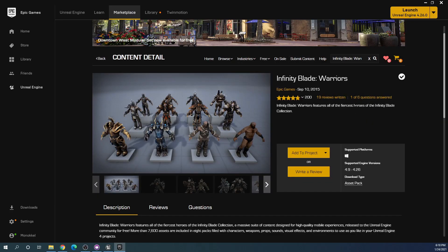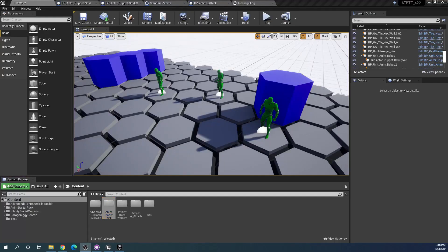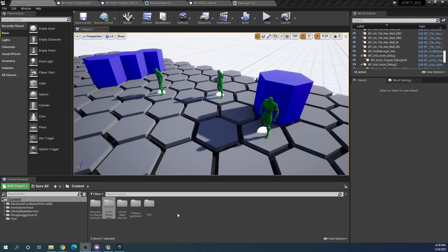So the Infinity Blade Warriors here are available for free and provided by Epic. And then you can search for the Anim Starter pack. I'll get right back to these shortly, but first let's talk a bit about how the advanced turn-based tile toolkit handles units and their appearance more generally.